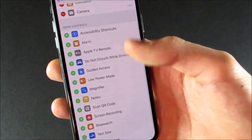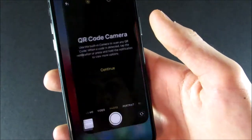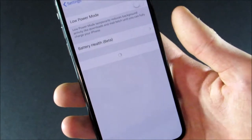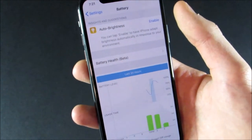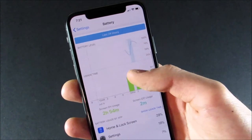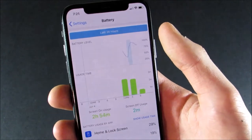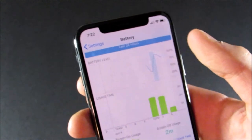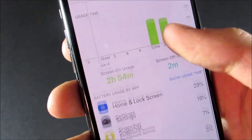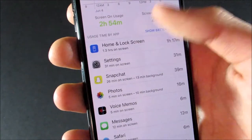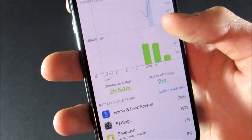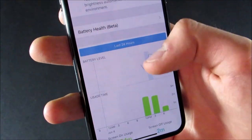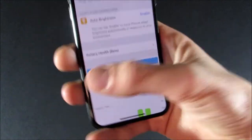Within the Control Center settings, there's one new module for scanning a QR code, which takes you directly to the QR code camera so you can quickly scan a QR code. There are also new battery settings with a detailed graph for your battery level and usage time — you can see it going down, then charging and going down again. There's a bar graph showing usage time for each hour of the day, along with screen on usage and screen off usage.